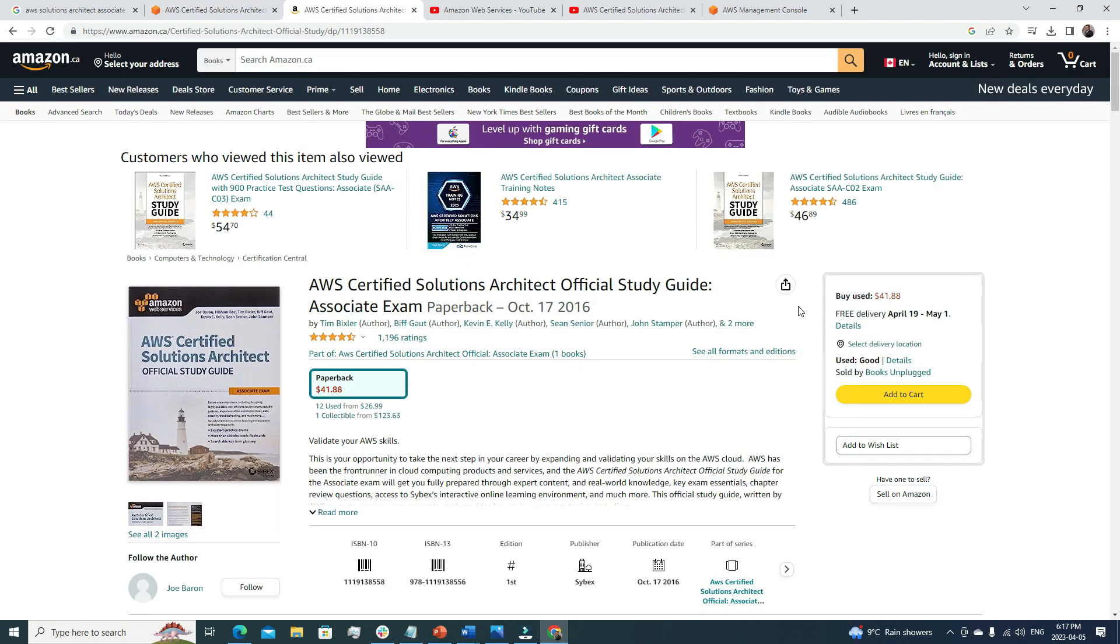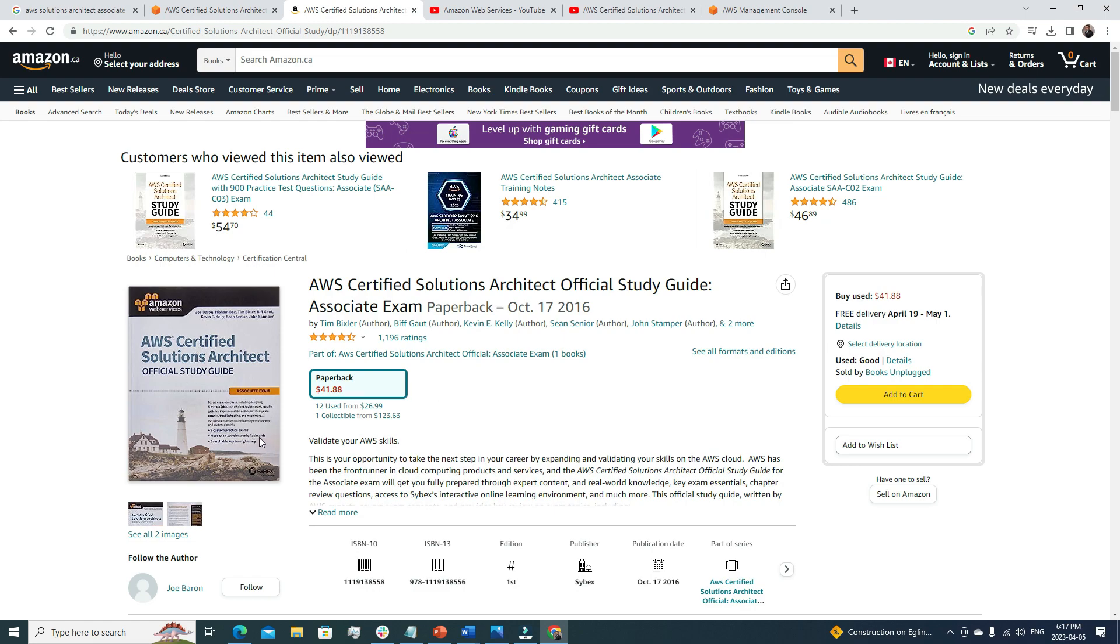Whenever I prepare for any certification, I always prefer to go for multiple sources of course material. The benefit is that if one course material is missing something, then it can be covered from other course materials. The primary course material that I would suggest is this book. This is an official book for the Associate certification. What I did was I went through each and every single line of this book. I highlighted the complex concepts that I was struggling to understand to review later. I finished the book by going through it real quick, highlighting, and the second time I just read the highlighted portion, which helped me clear all the concepts.